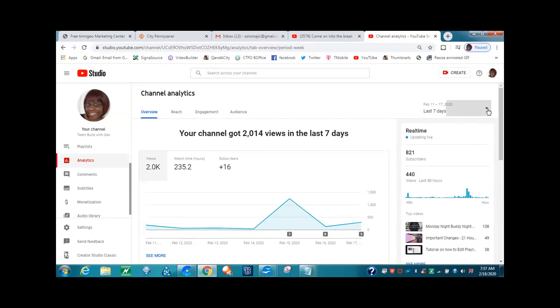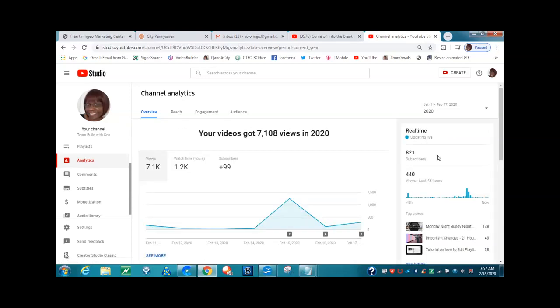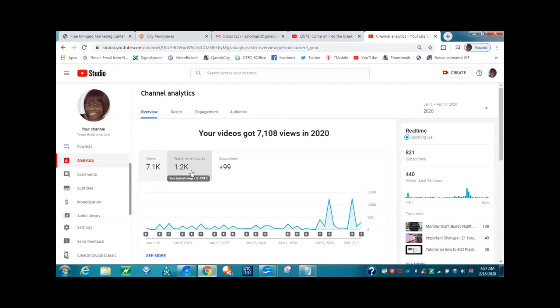Also, you can go back to that drop-down arrow, and if you want to see what you got for just the year 2020, you can click on that and it will show you how much time you got from January to February, and that was 1,200 hours right there just for January and February. Team Bill is working, let me tell you.